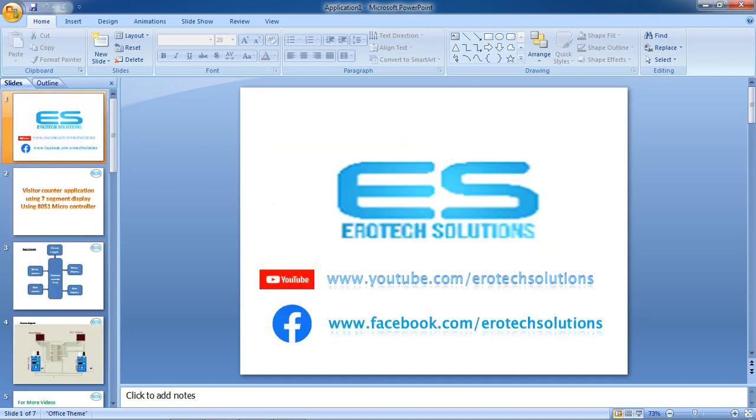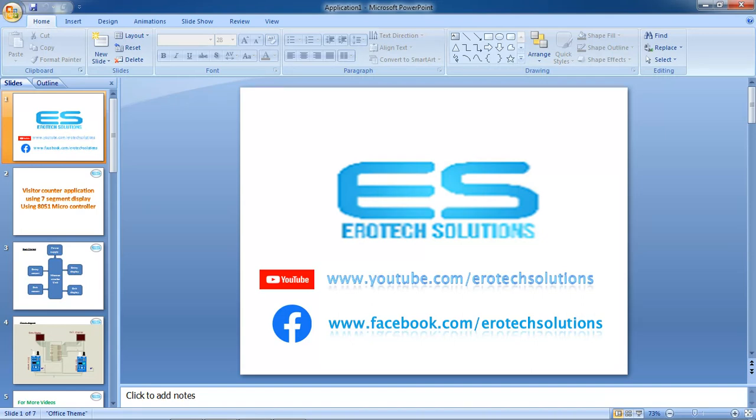Hi, this is Shesh Anand. Welcome to Aerotec Solutions. We are giving microcontroller-based applications with different peripheral interfaces. You can subscribe on YouTube as Aerotec Solutions as channel name and also Facebook.